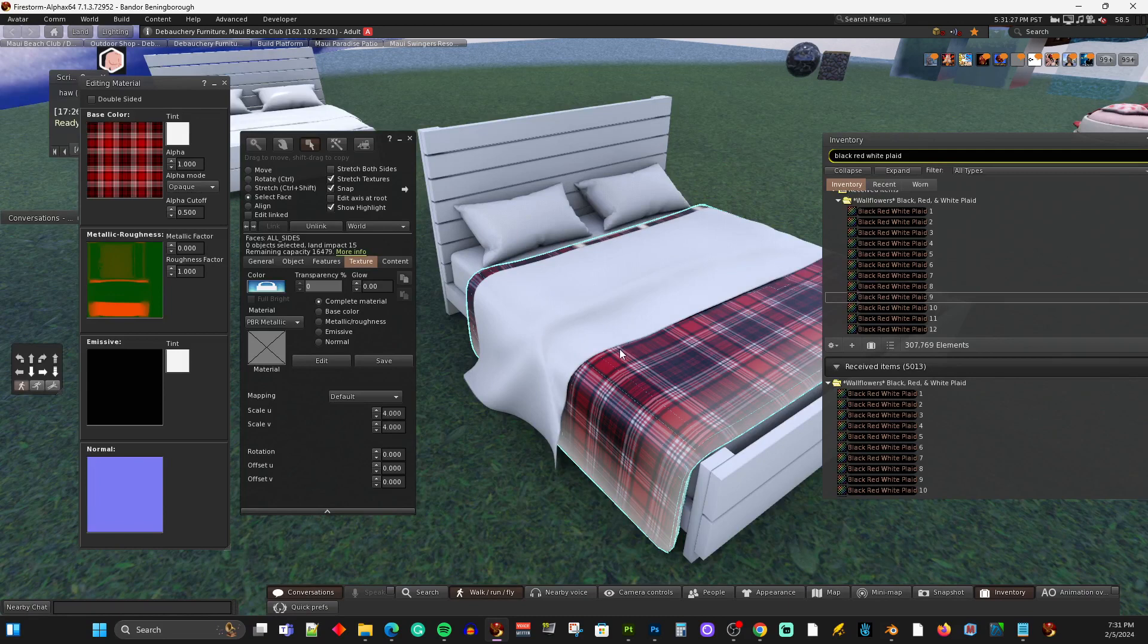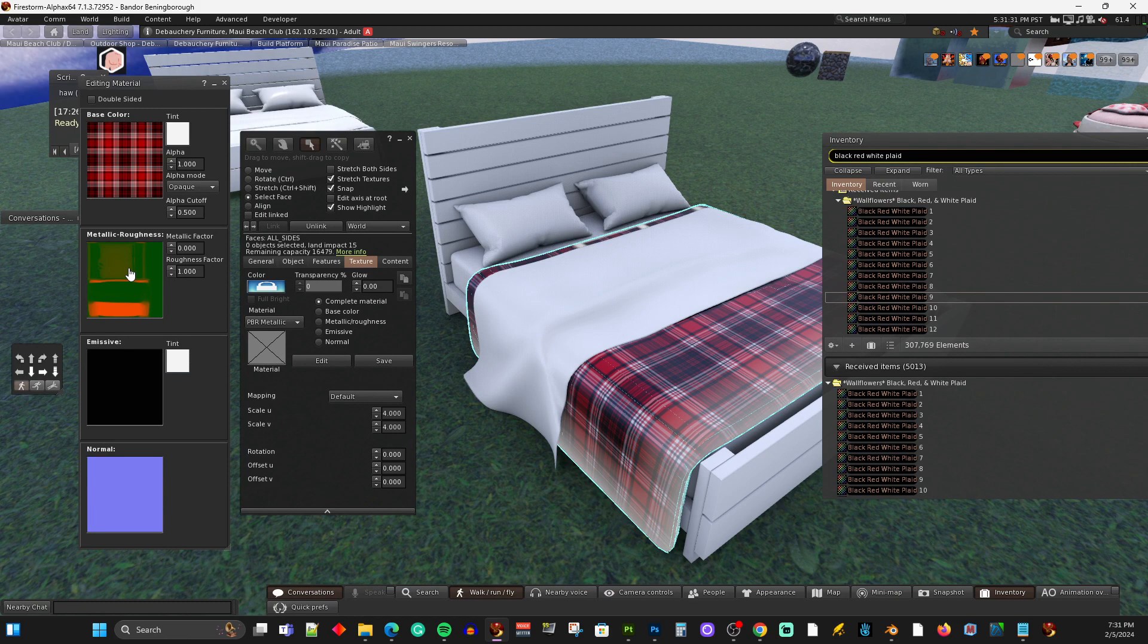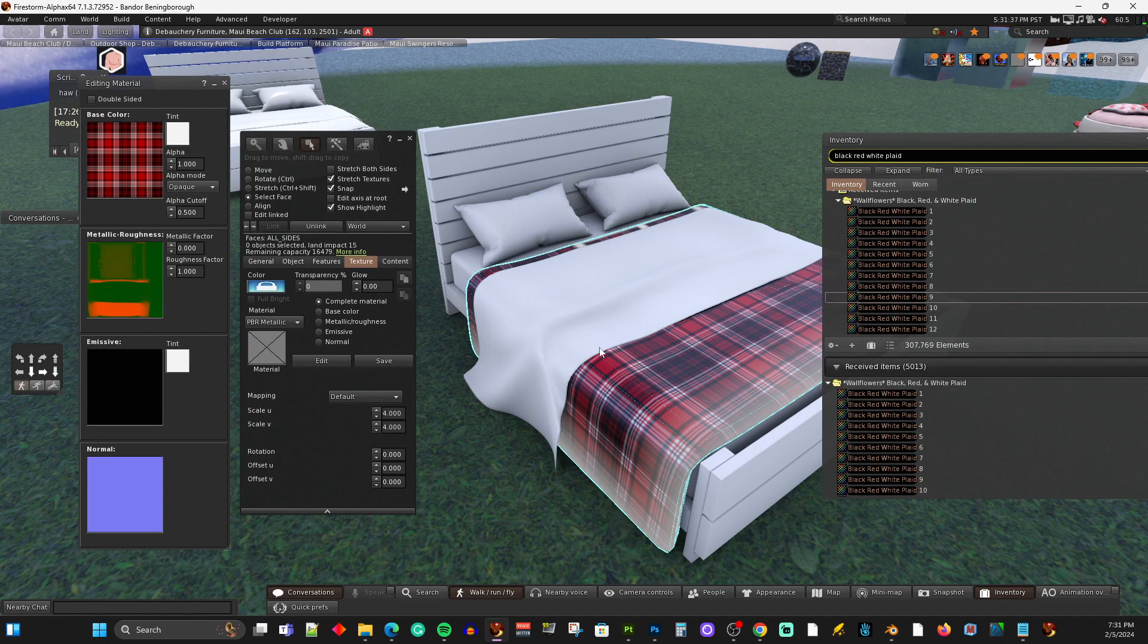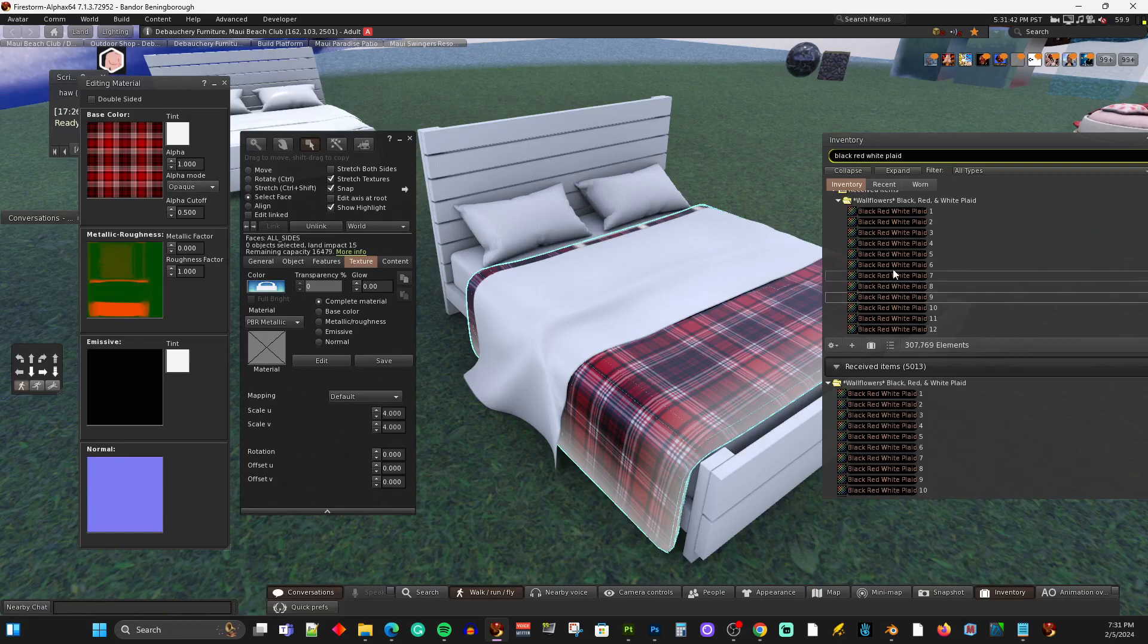And it kept the AO because the AO is in, it says metallic roughness. It's also occlusion. So this is occlusion, metallic, roughness, and it's all built into here. So the shading comes from here. And I didn't overwrite that. You just put your 2D texture in this.